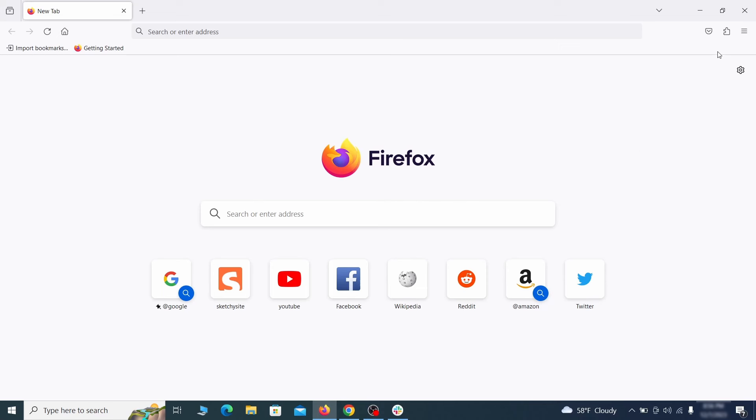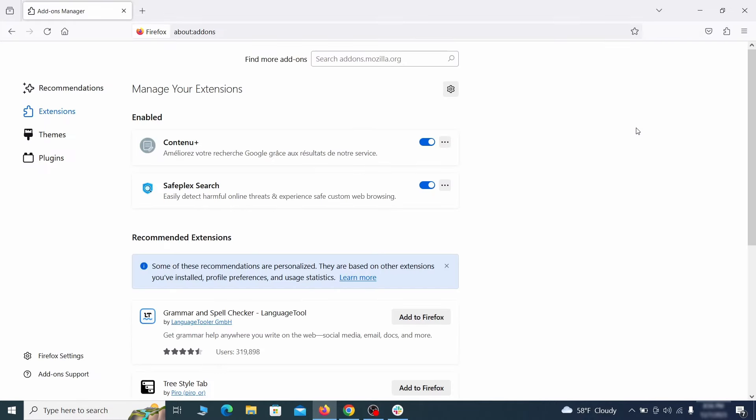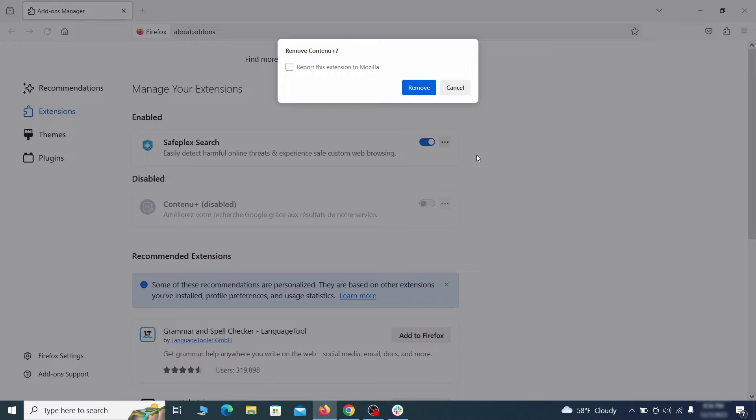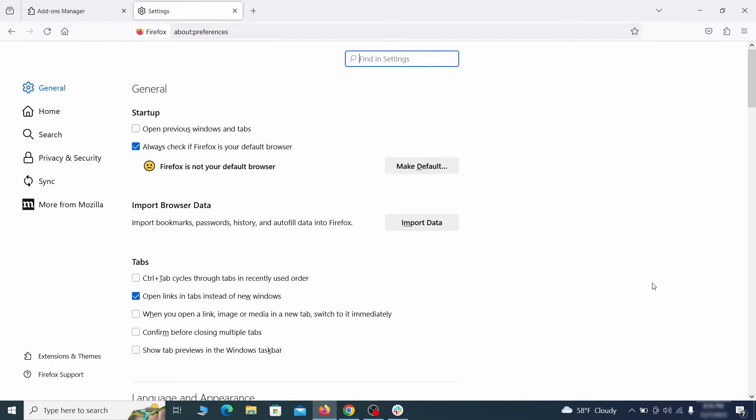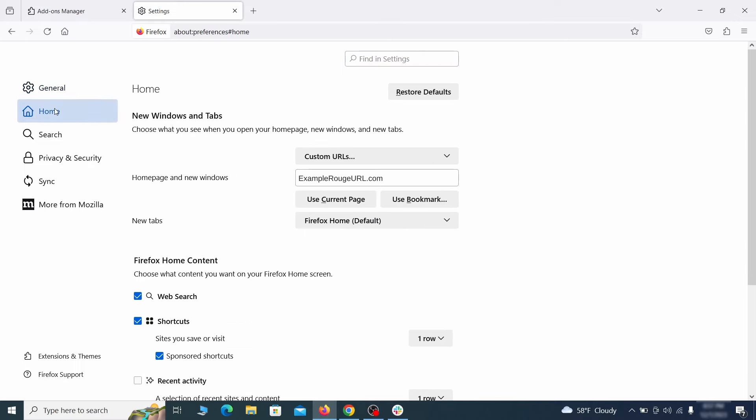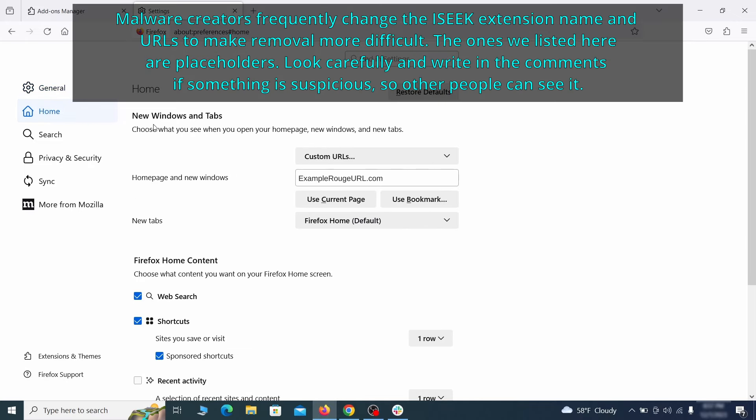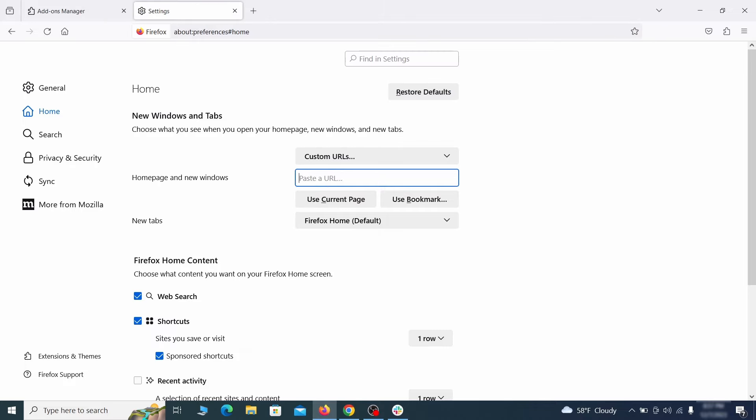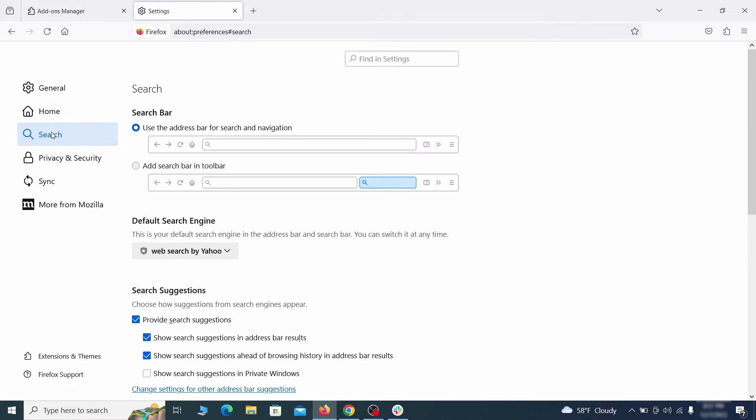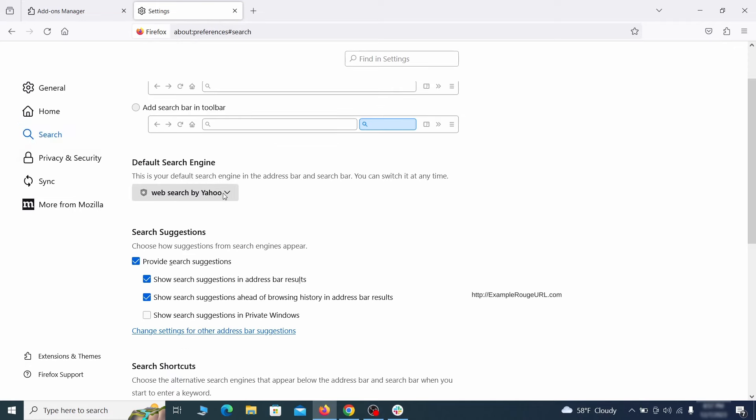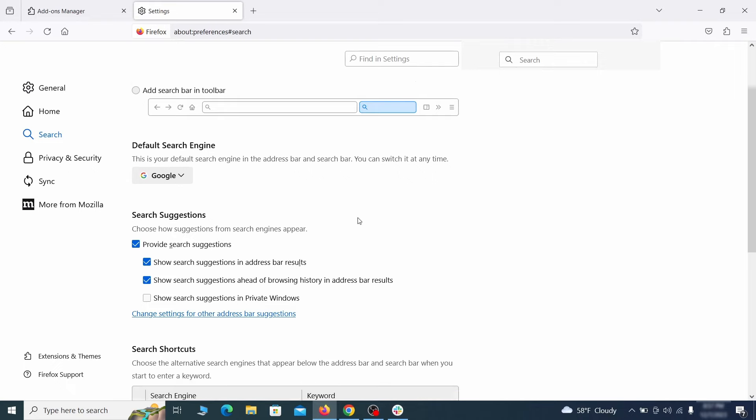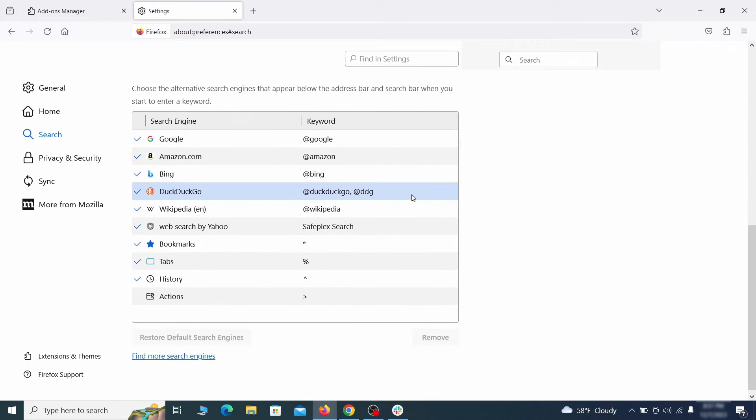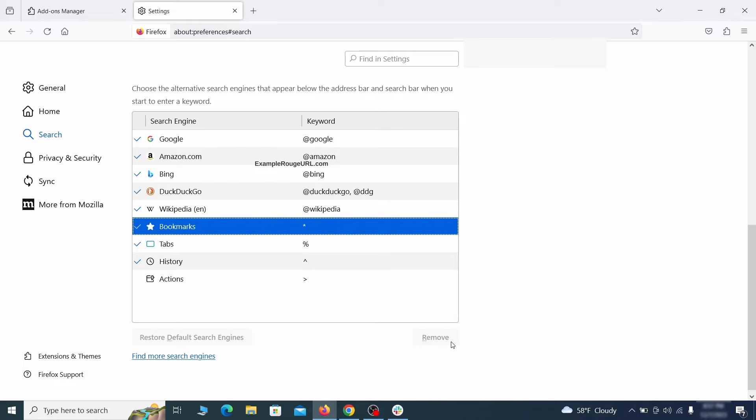In Firefox, first click the puzzle icon in the top right. Then click manage extensions and delete any unwanted or unfamiliar extensions from the browser. Next click on the three horizontal lines in the top right, access settings and then open the home tab. See if there are any unusual URLs added to the home page, new windows and new tab settings and if so delete them. Then pay a visit to the search tab and make sure that the default search engine is the one you want. Also scroll down to the table of search engines that Firefox can use. If you see anything fishy there, select it and then select remove.